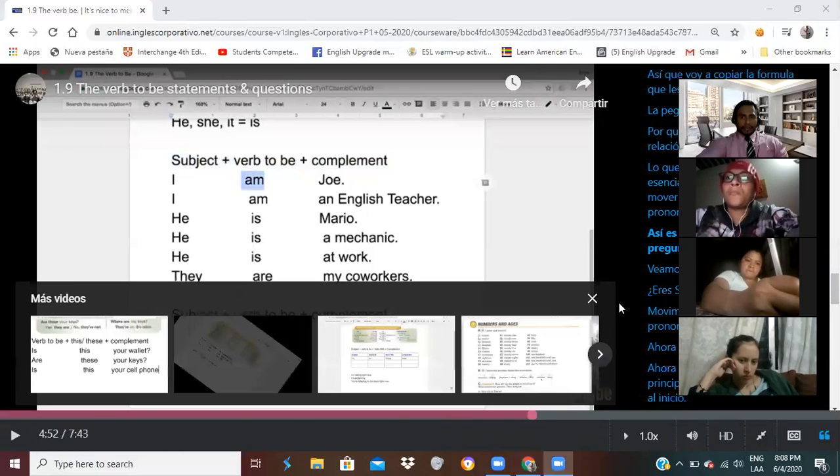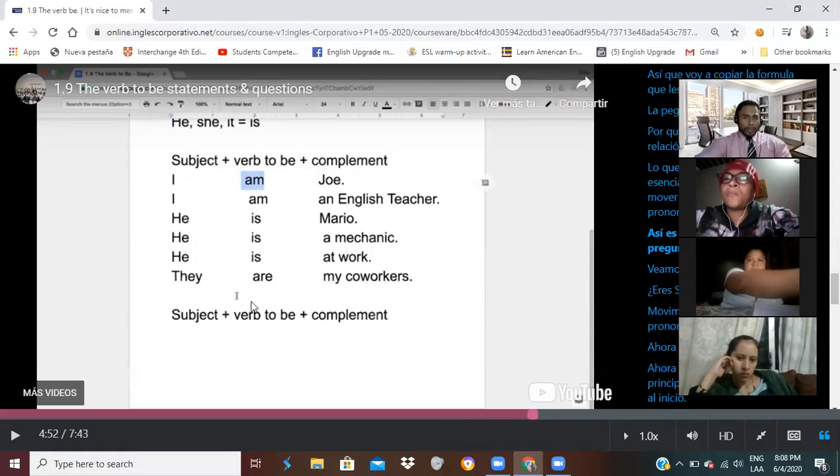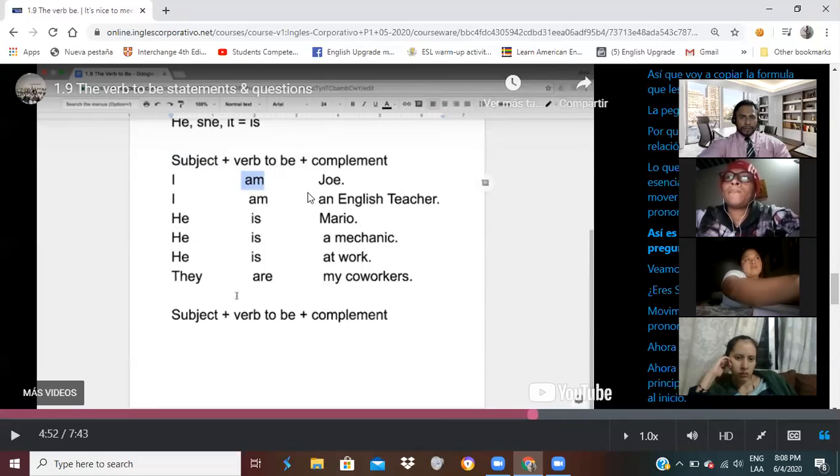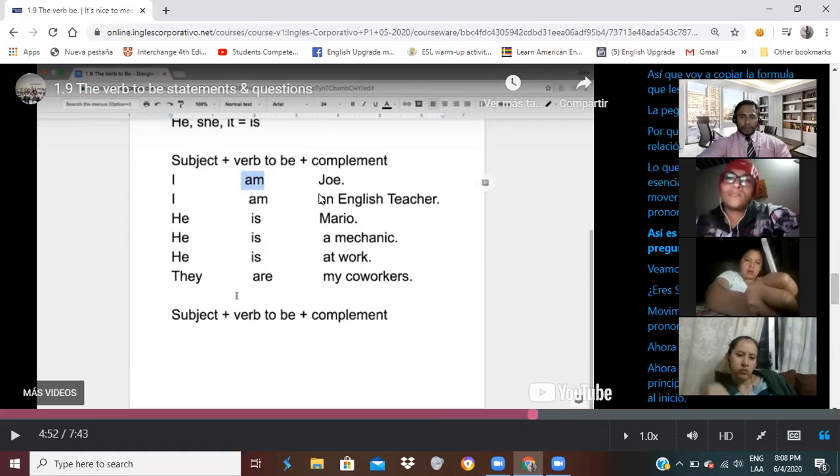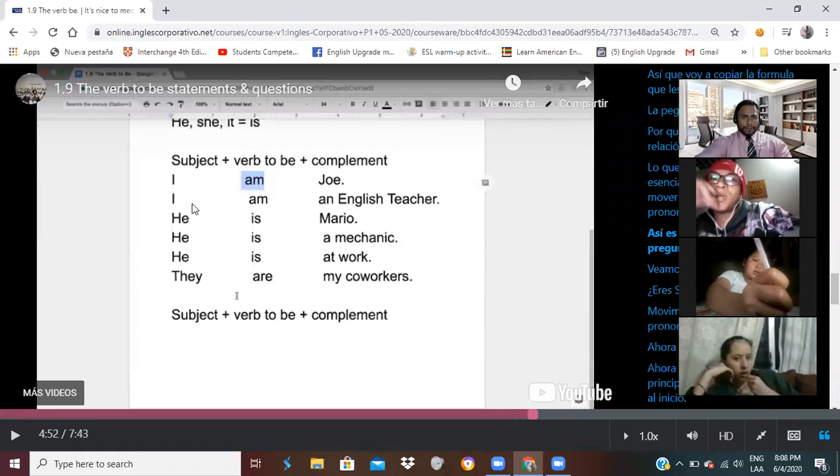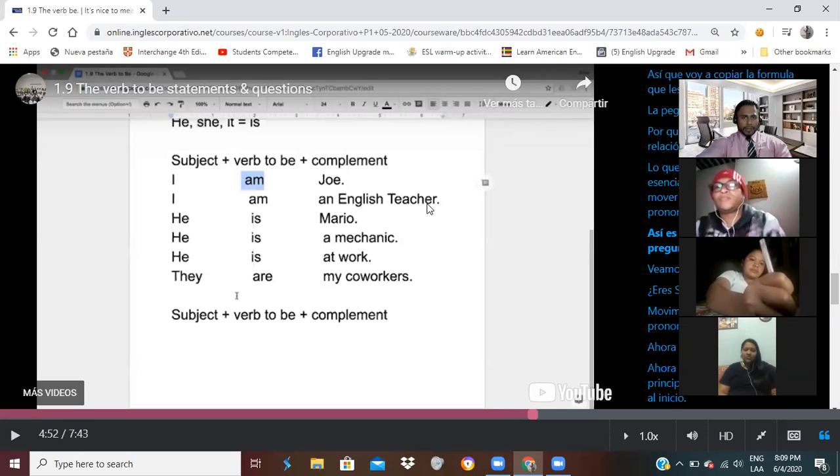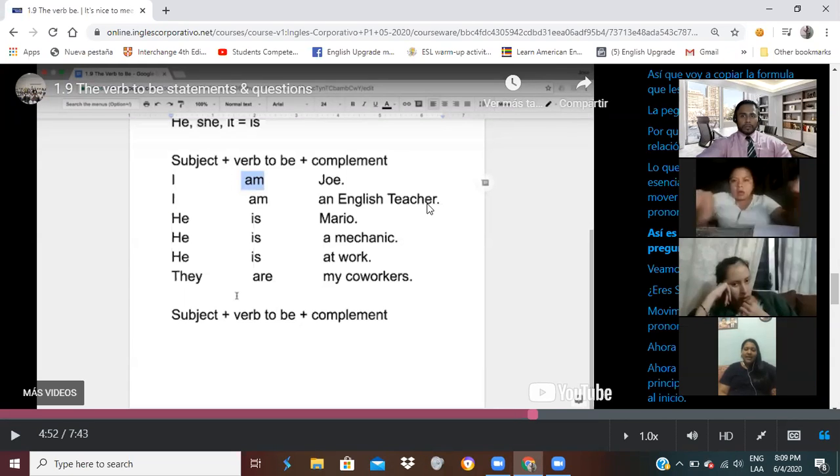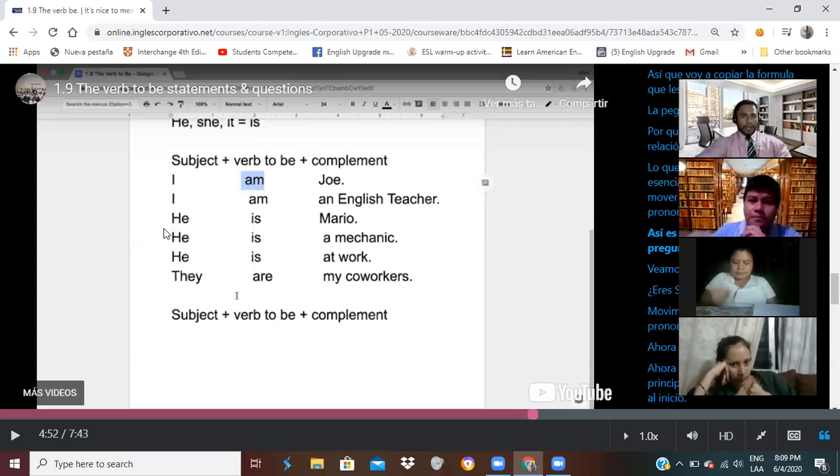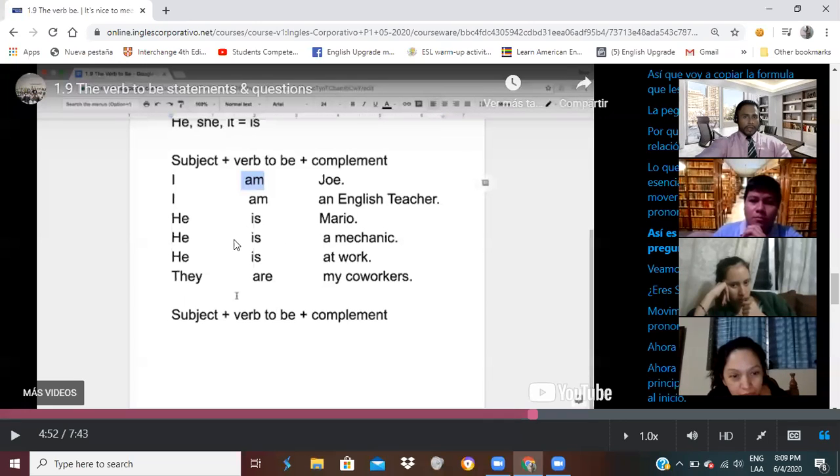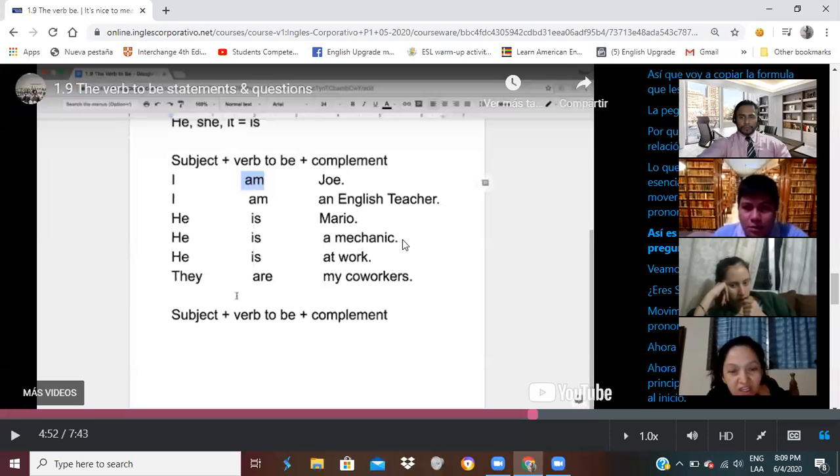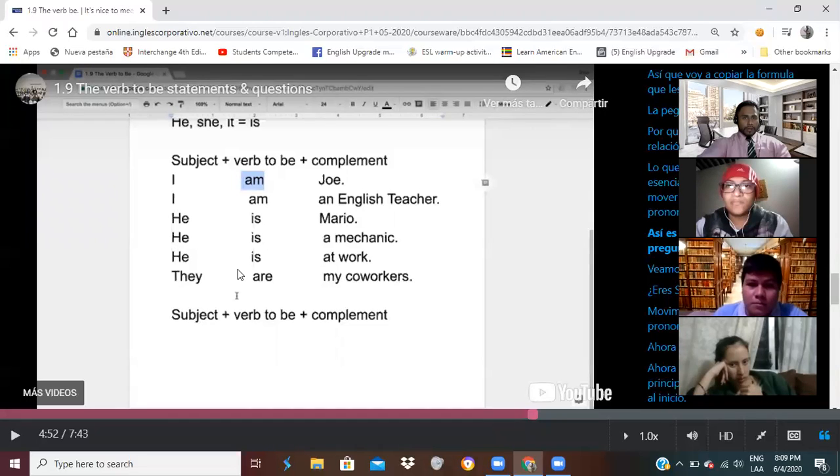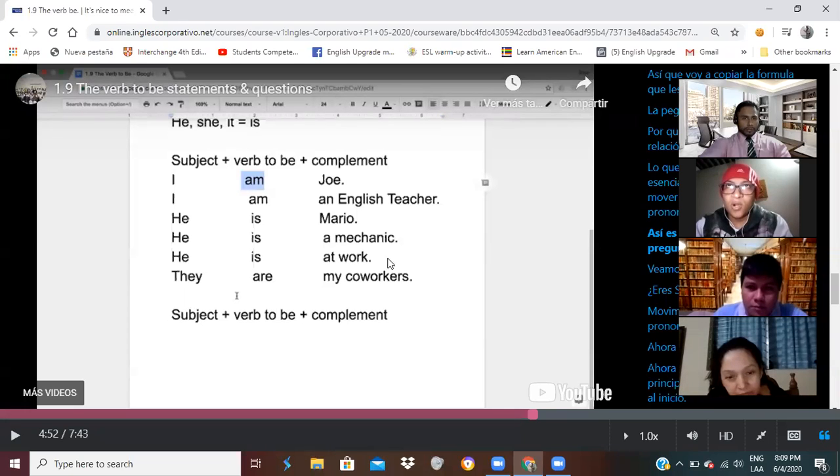Okay, so en esta parte, necesito que le pongamos ojo, porque aquí es para hacer la oración. Everybody repeat. I am Joe. I am an English teacher. He is Mario. He is a mechanic. He is at work. They are my co-workers.